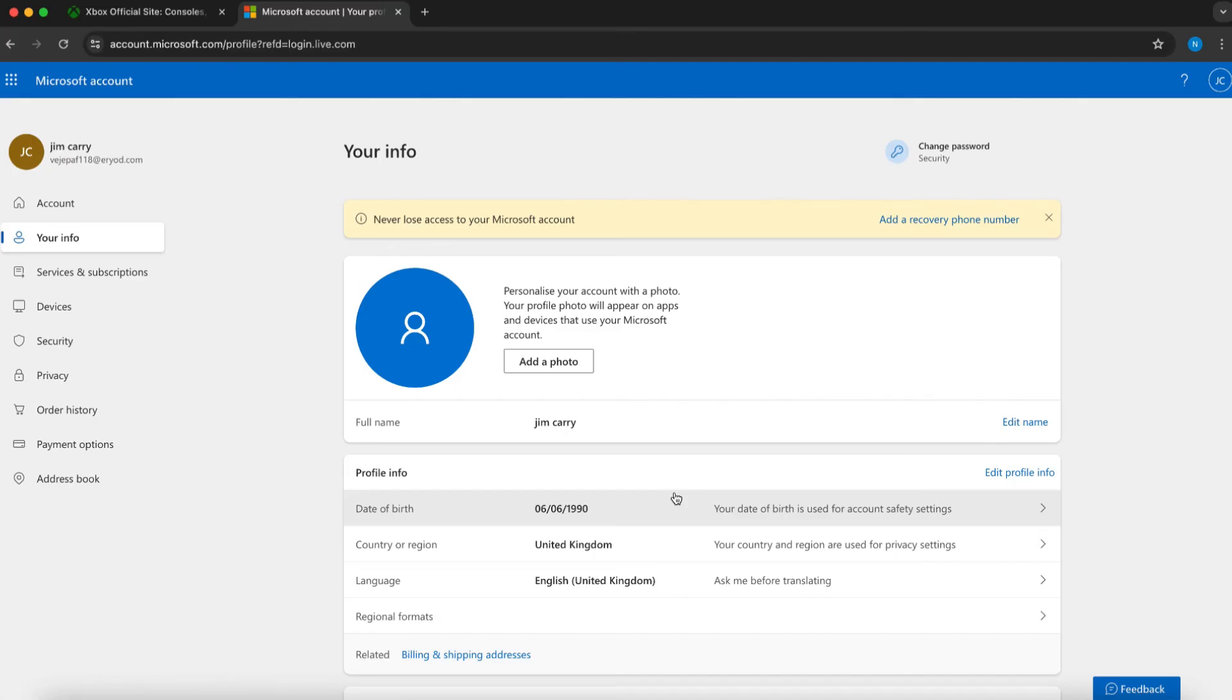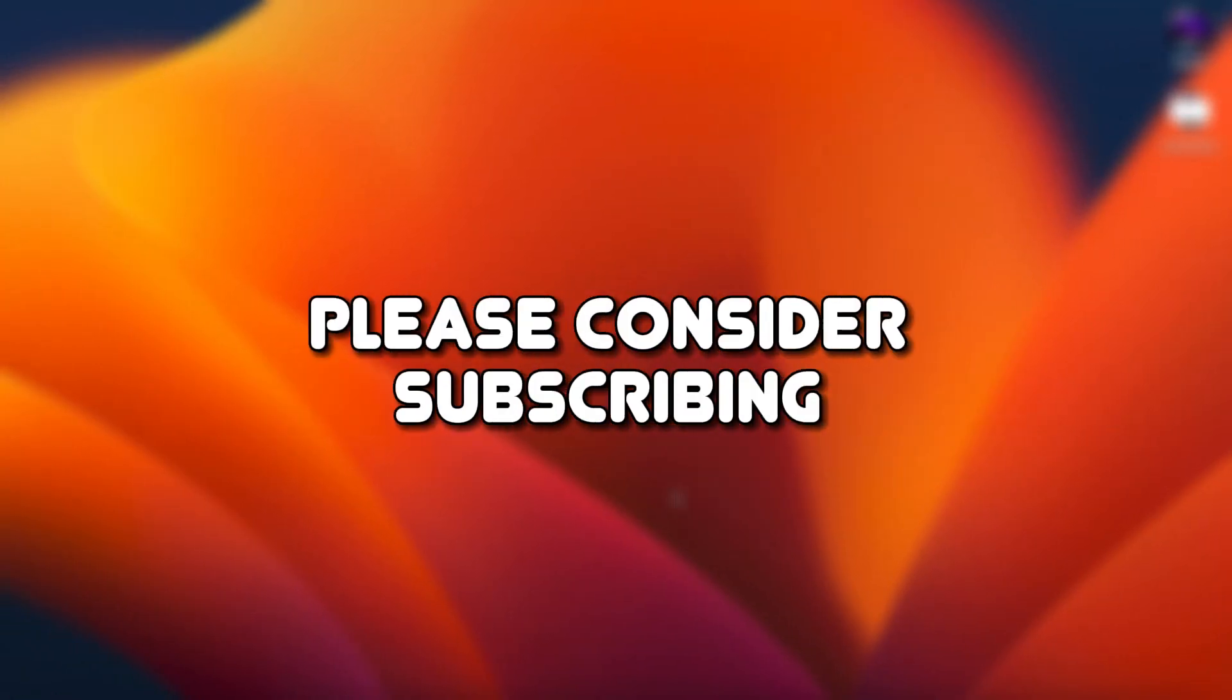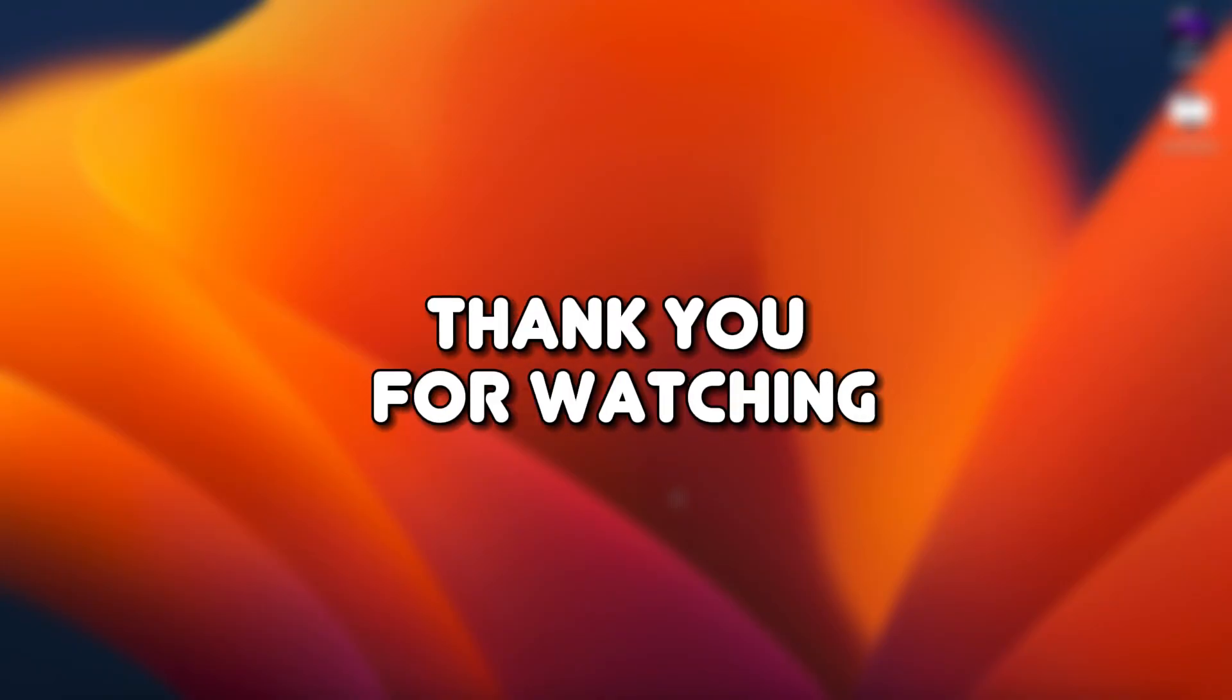That's how you can change the region in Xbox PC. If you found this tutorial helpful, please consider subscribing to the channel and giving the video a thumbs up. Thank you for watching.